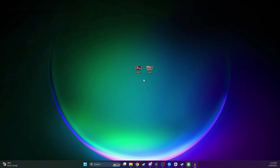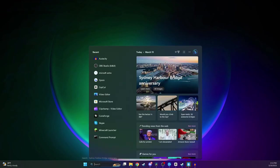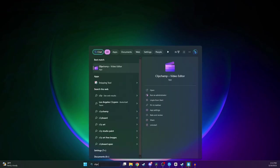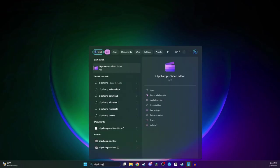The software we're going to be using today is called ClipChamp. It is a free video editor that's automatically installed on Windows 11 computers. To access it, we're just going to go to our Windows search bar here at the bottom and type in ClipChamp, just like so.